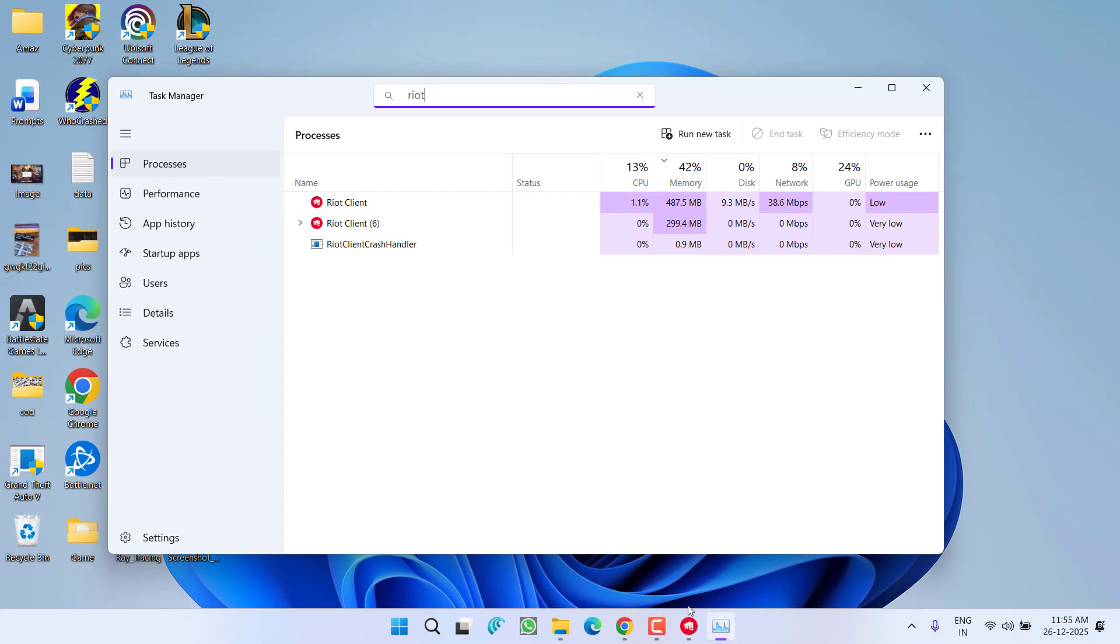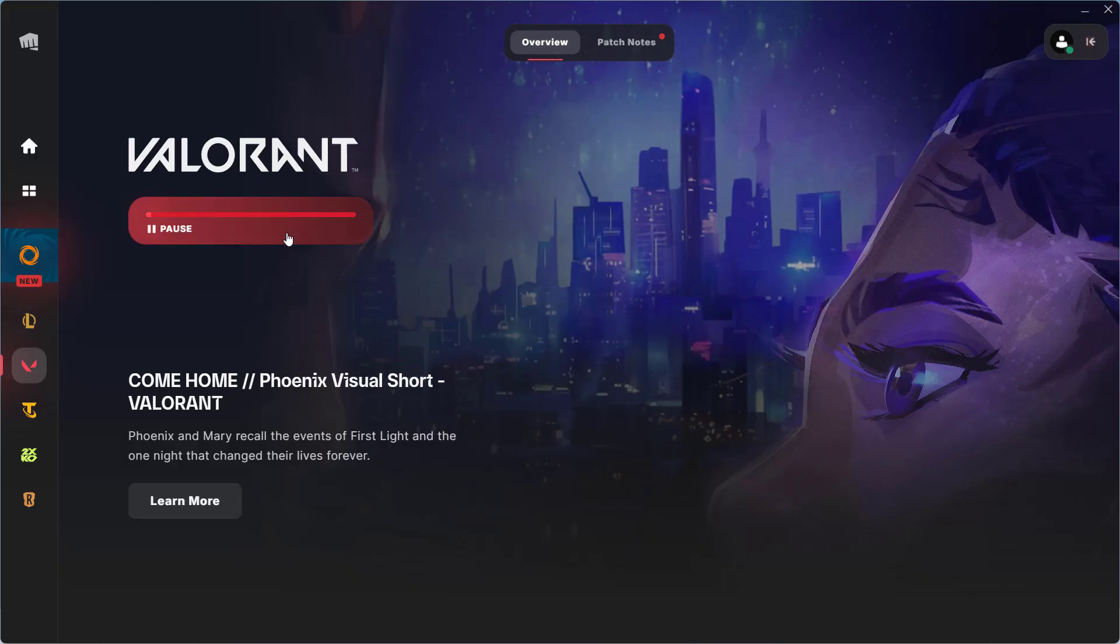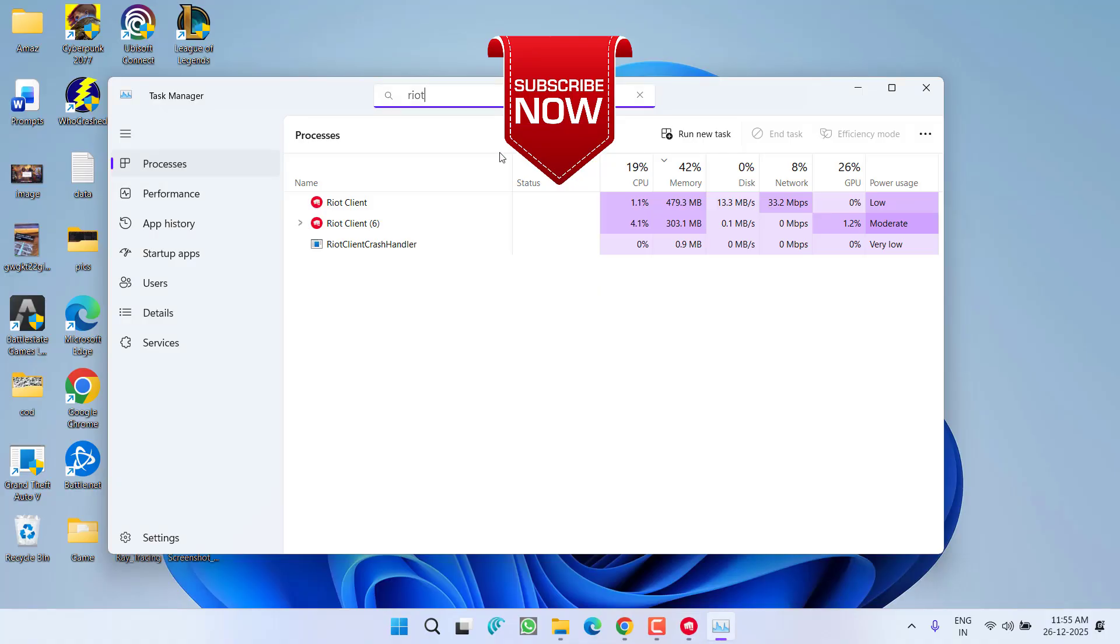Once the update is completed, you will directly find the option to play the game. So it's only a bug from the Riot end that will only be fixed by keeping the window on. Once the update is completed, you will find the option to play. So you do not need to worry, it's only a bug.